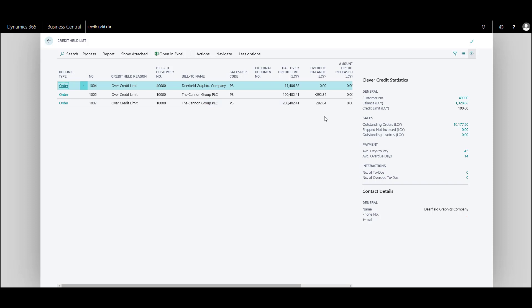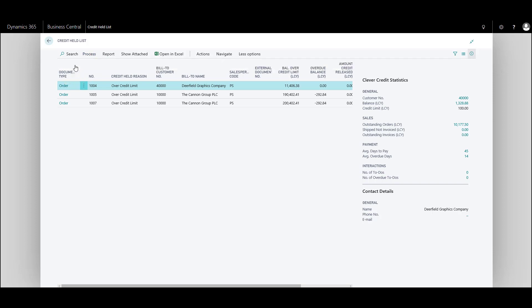To credit release a document, click on process and release. If the credit controller has sufficient release privileges, the order will move from the held list to release documents.